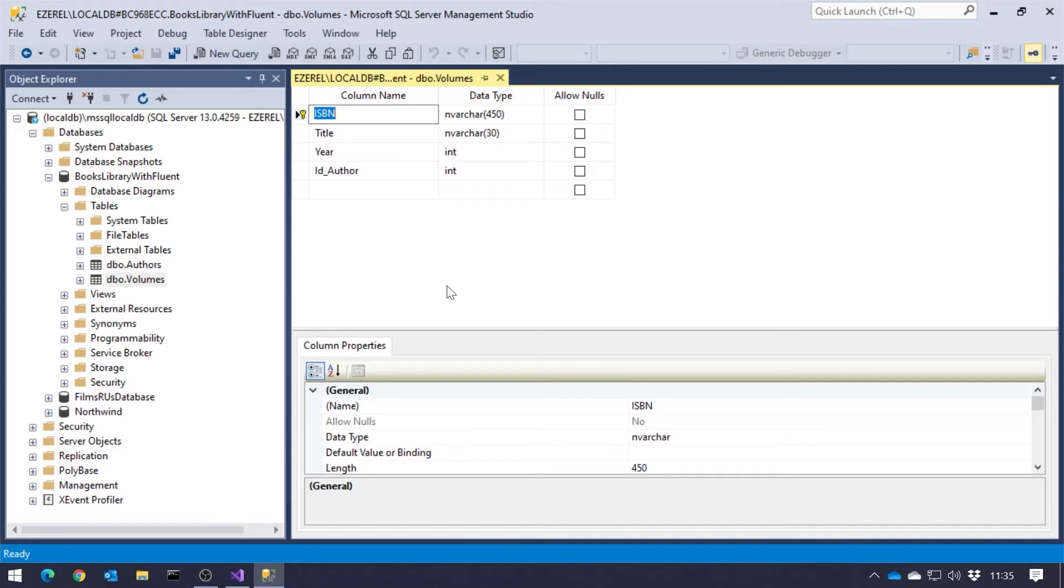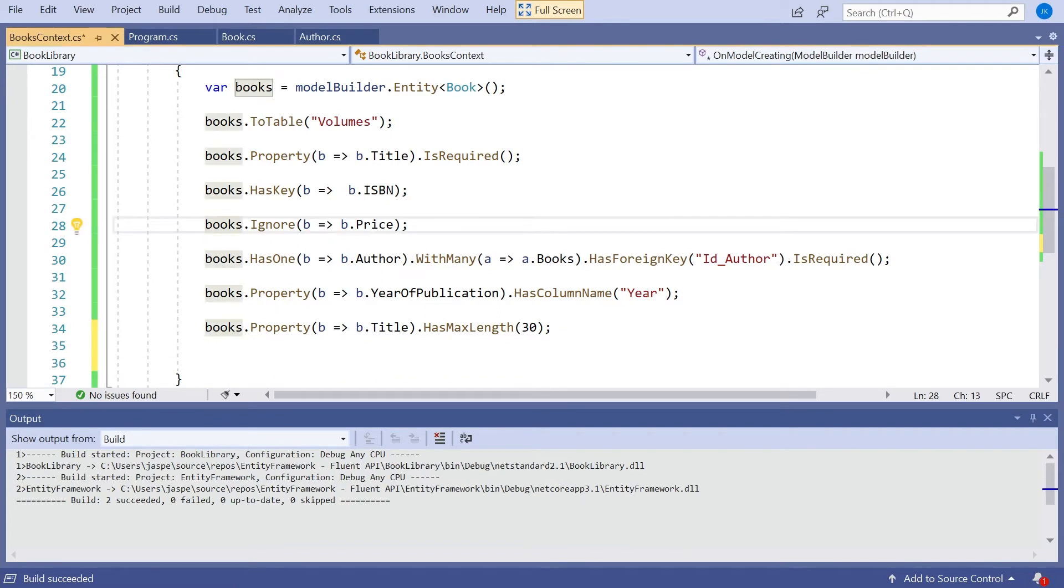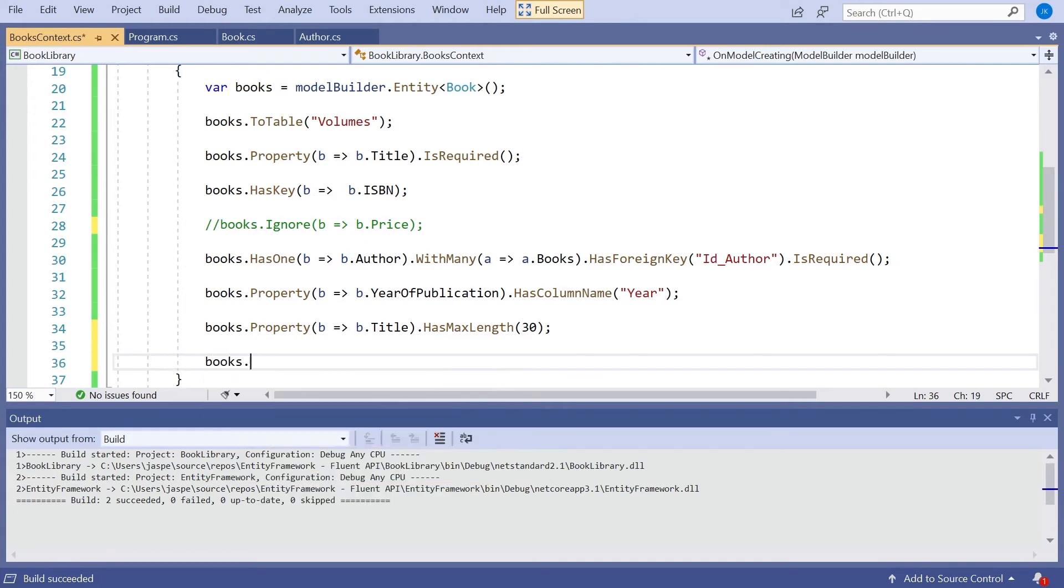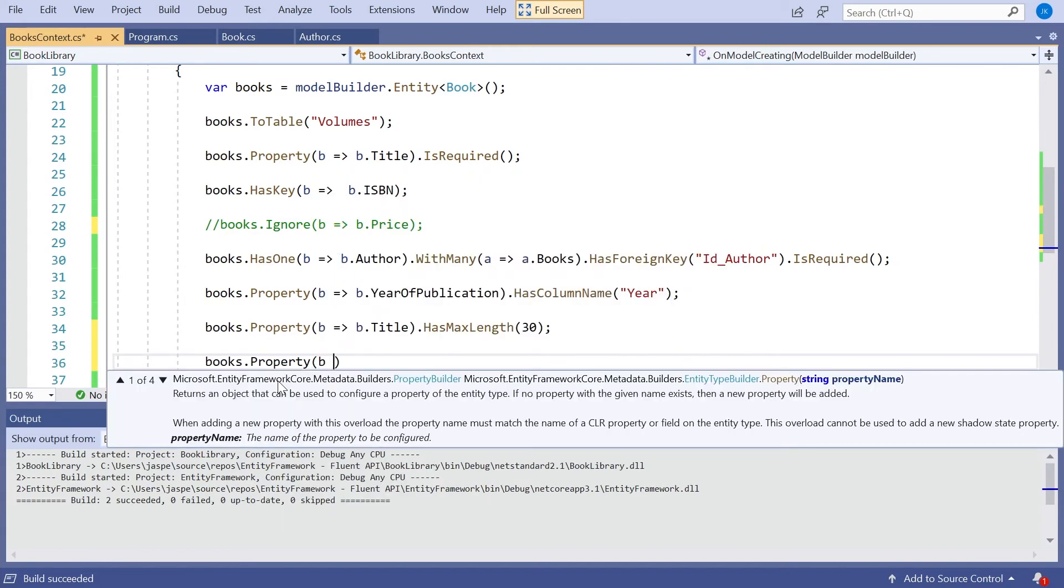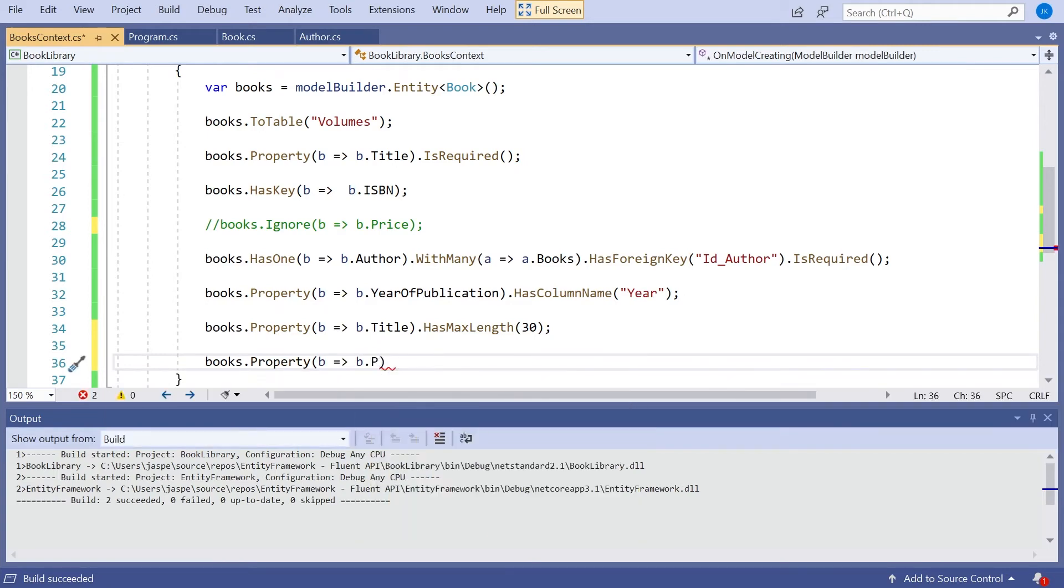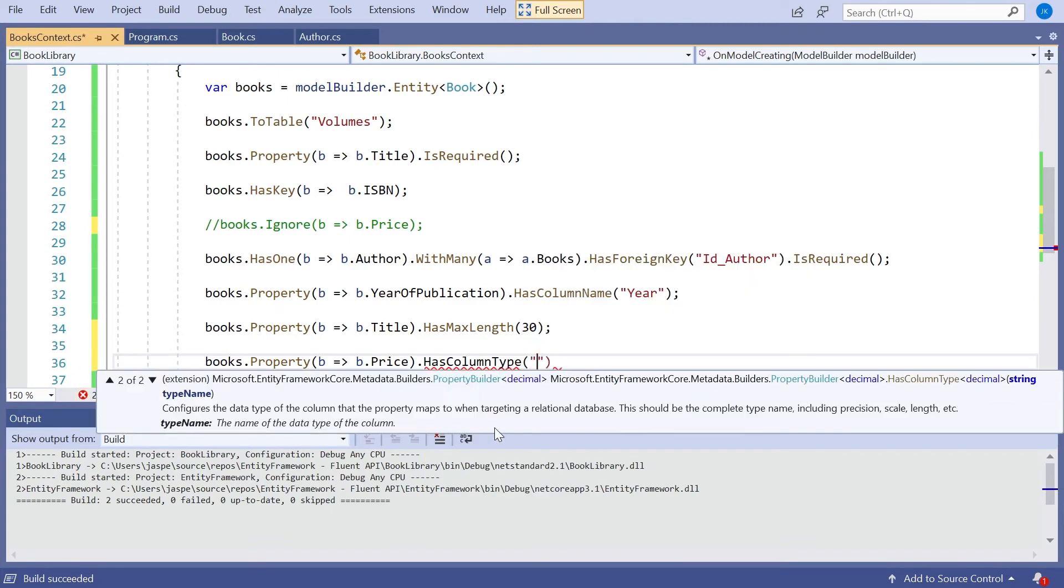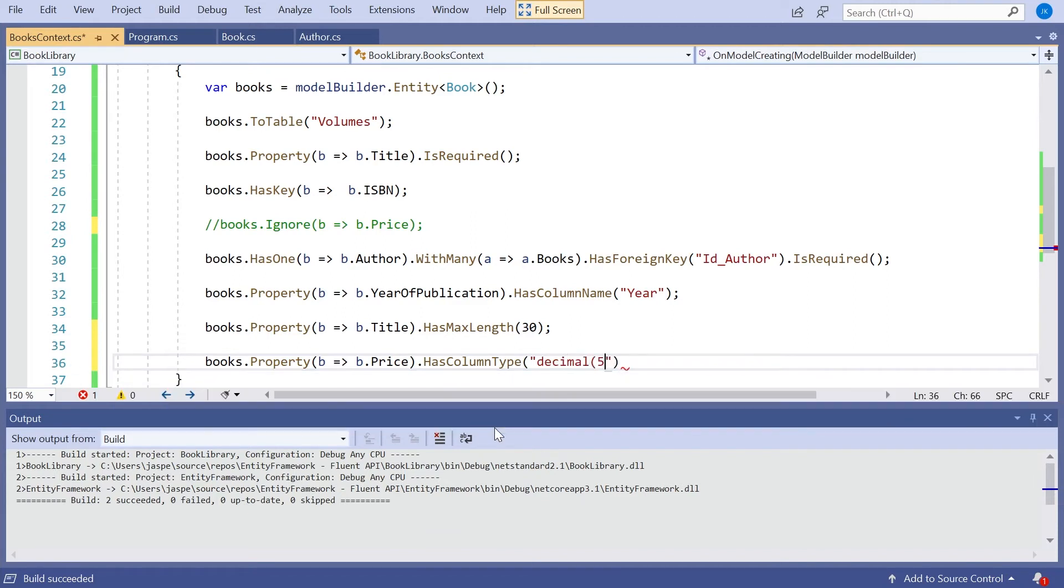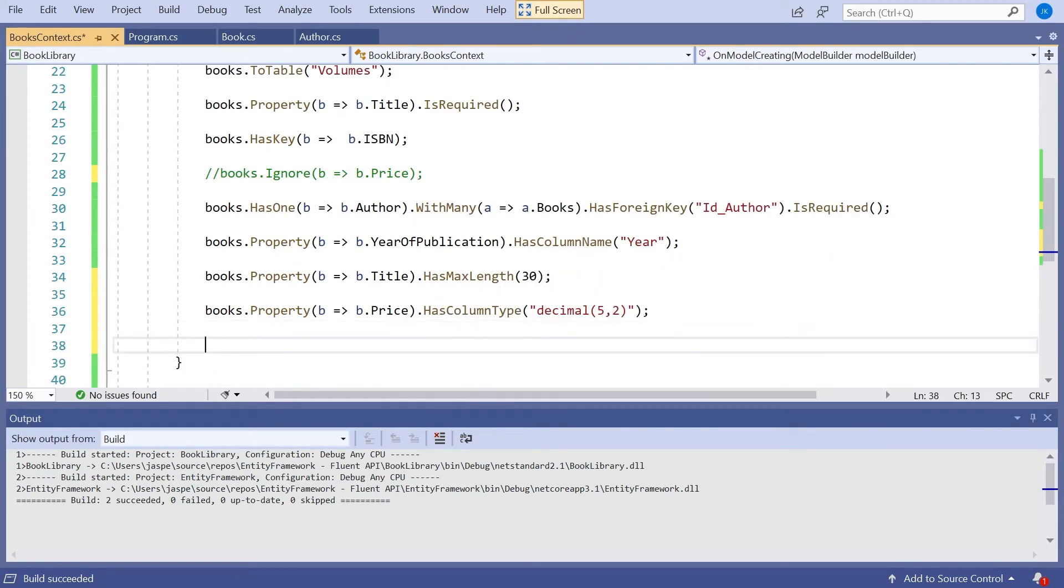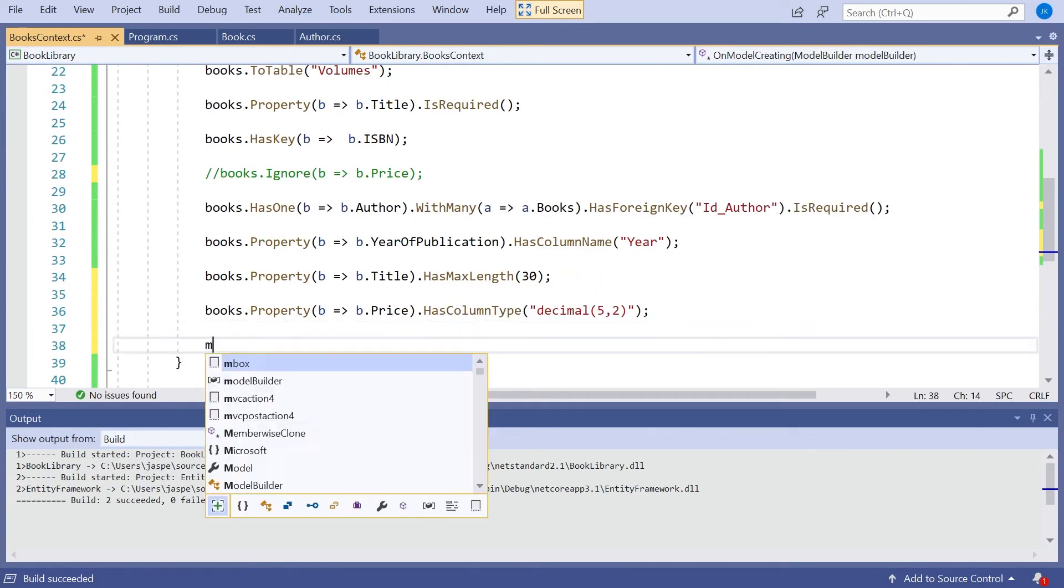And then the couple of other ones we had, we saw that we could do on, say, our price. So let's get rid of that ignore of price. And we'll put in books.property b gives b.price. And then that one we want to be HasColumnType of. And then we could change the way the decimal was defined. So we went for a decimal of 5, 2 for the precision and the scale. And then while we're here, let's do the other one that we did as well. Let's do this on the other table in fact. So we're going to again take our model builder, and this time we're going to get hold of the author entity.